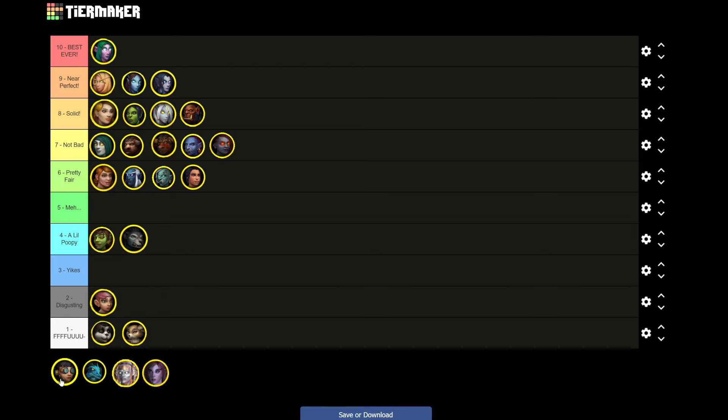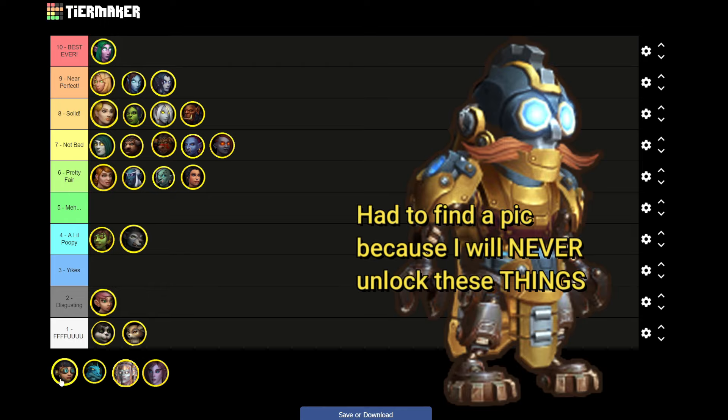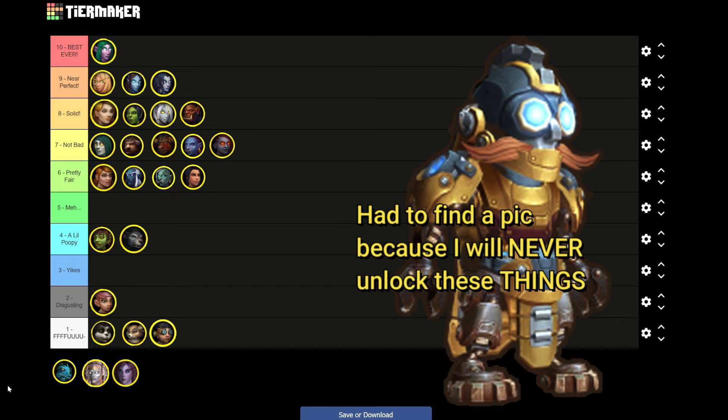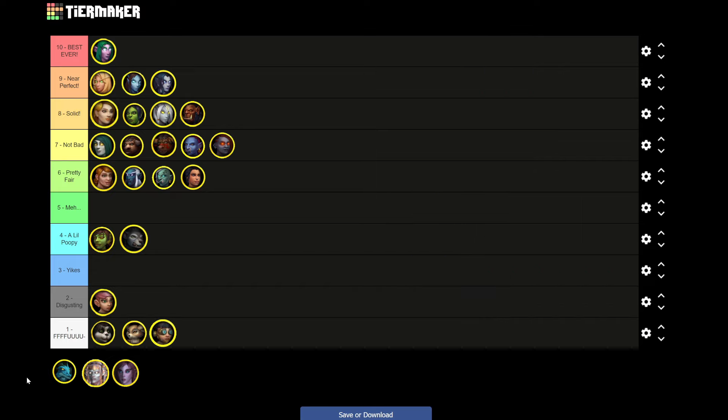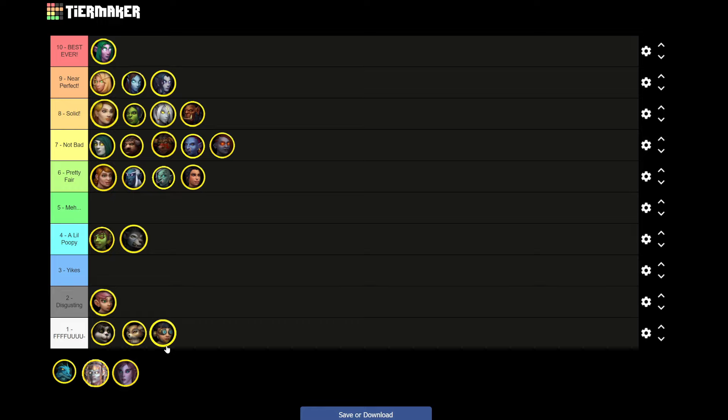Next up we got the Mechagnomes. Disgusting. Get them out of here. I'll play a regular gnome before I play one of those things. Awful, awful, awful. You took a stupid looking character and made them look even worse. How you pull that off, Blizzard? And anybody playing these things, you have issues. You have issues. Simple as that dude. Simple.